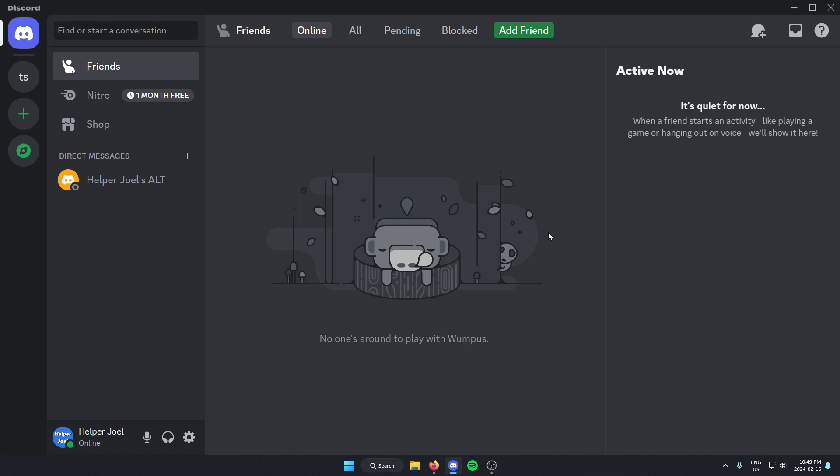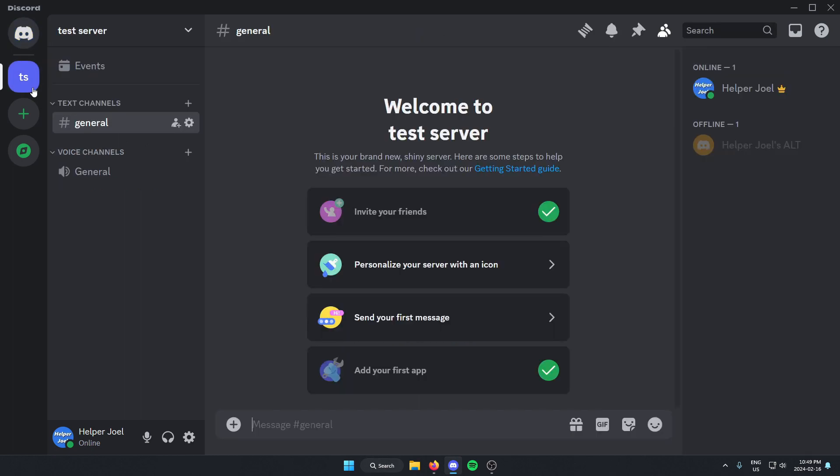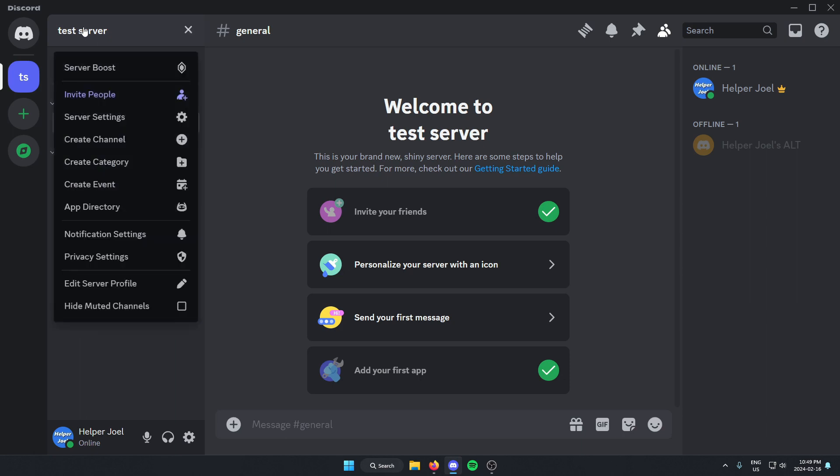The first thing you're going to do is go to the server where you want to add the bot. From here, go to the top left and click on the server name. On this dropdown menu, go down and select server settings.